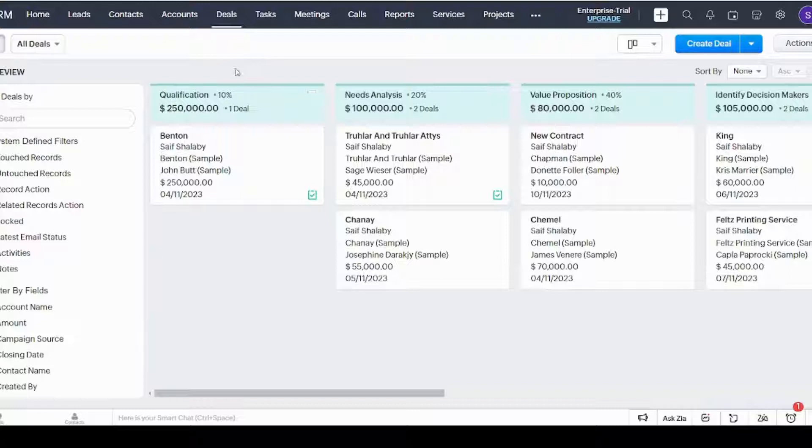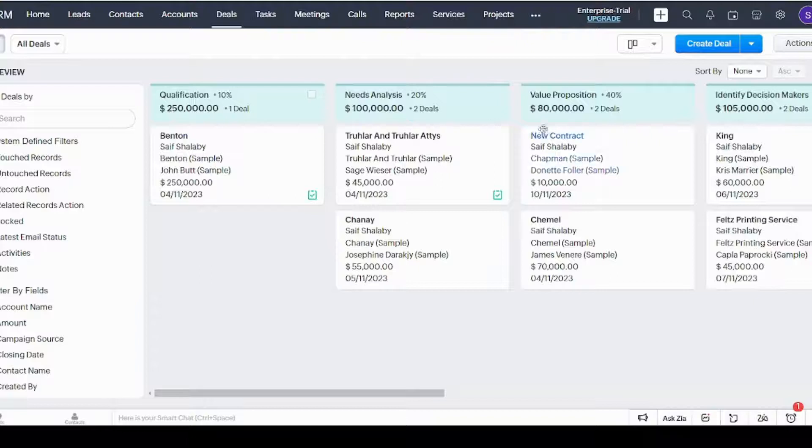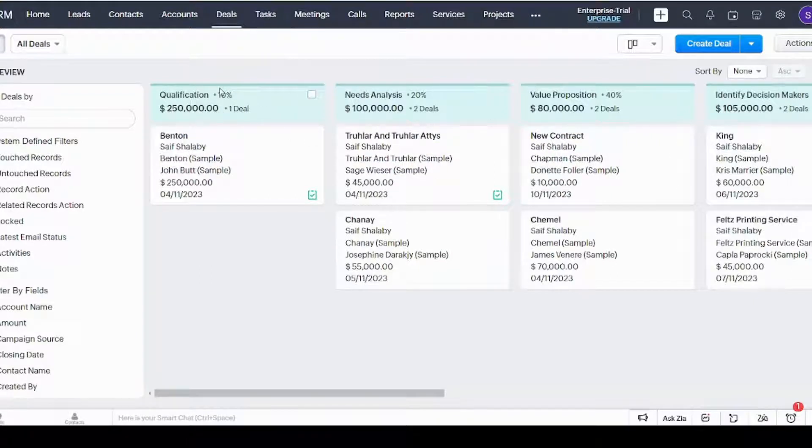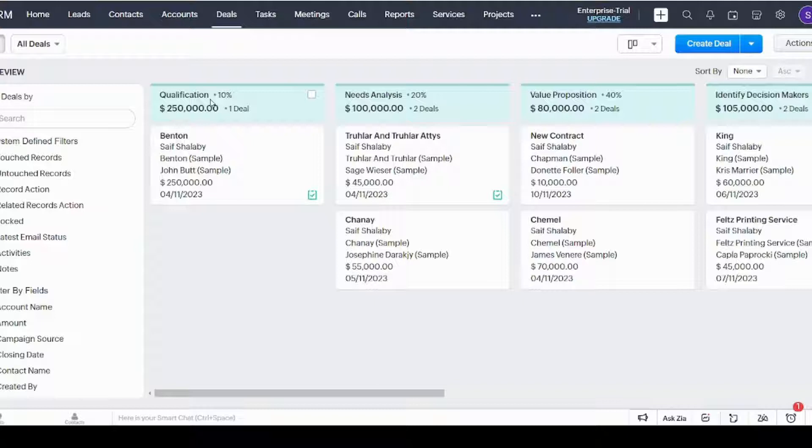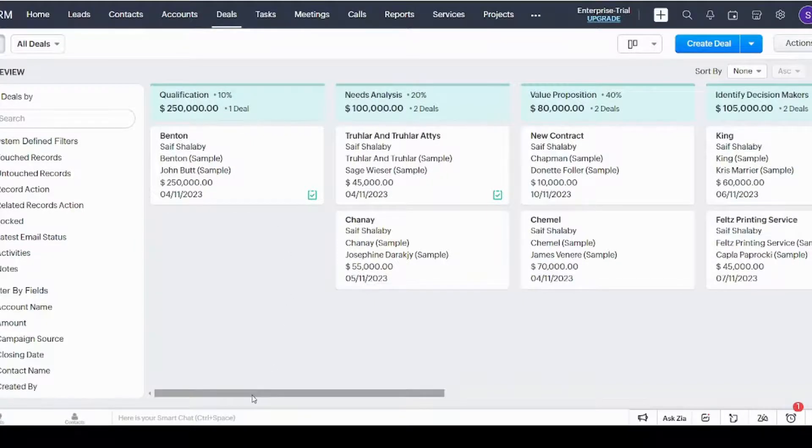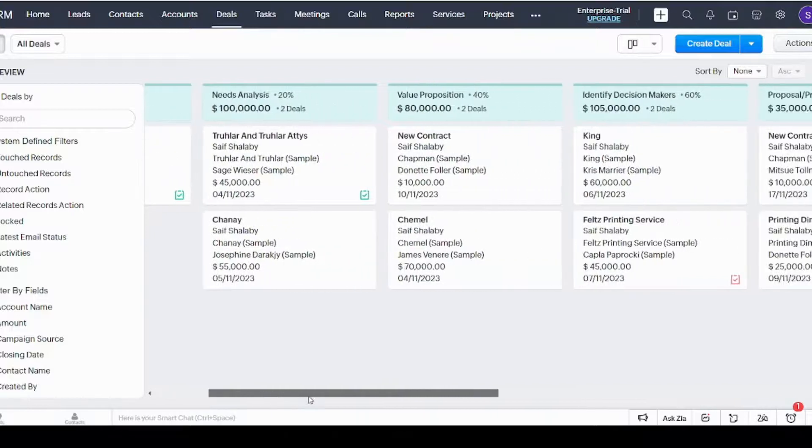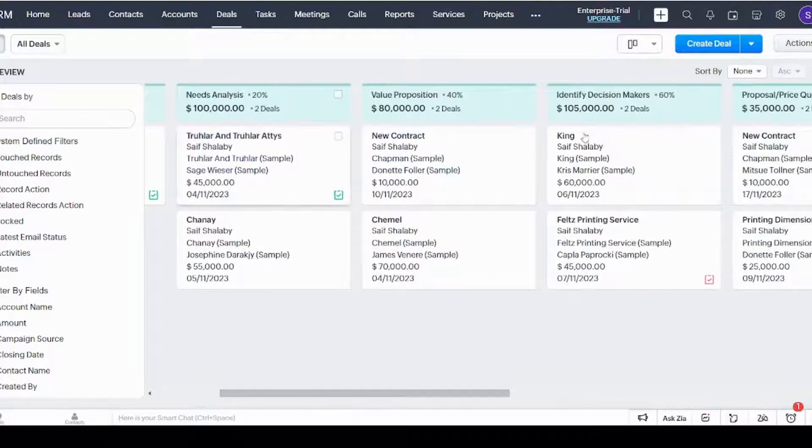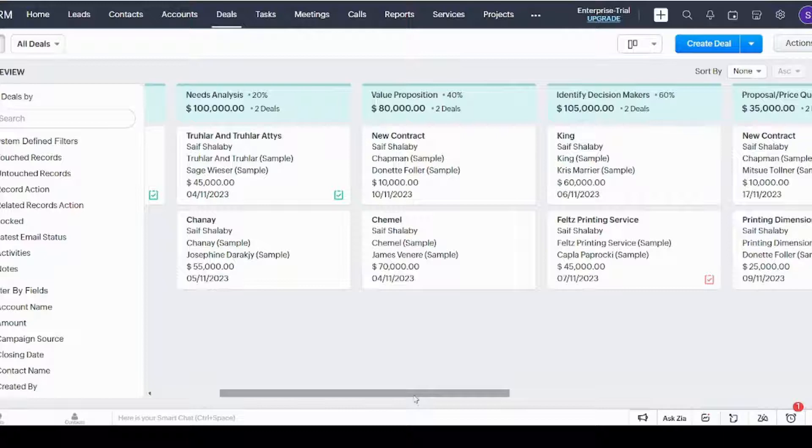Zoho CRM classifies your deals according to the progress or percentage of completion. The first deals here have a low percentage, which means they are at the beginning of the process. Qualification, where you are still verifying the qualification of the deal, is only 10 percent. As we go to the right, the percentage increases, which means more progress has happened to your deal and it's about to be closed.